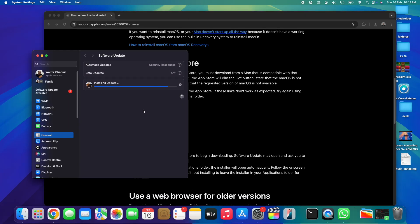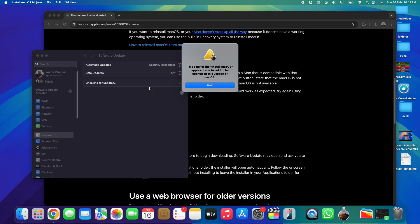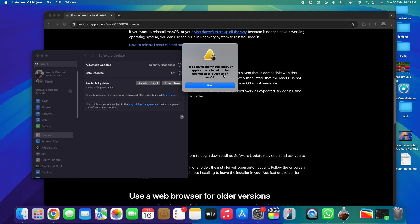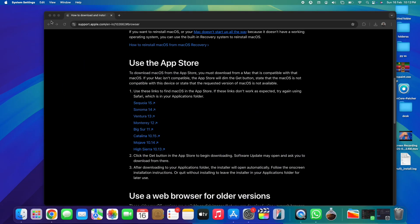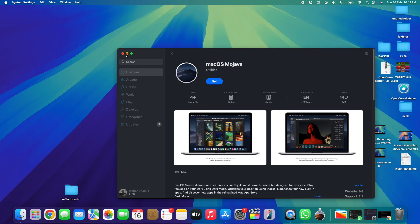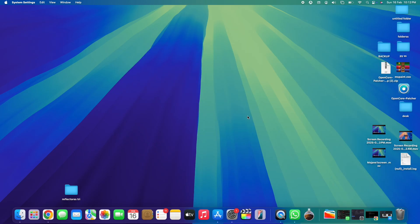The download is almost complete and it's now finishing the last steps to get the software ready. You may see a message saying 'This copy of the Install macOS application is too old to be opened on this version' — do not worry, this is because my current operating system is much newer. Simply tap 'Quit.' We still want to create the USB installation to install it elsewhere, so minimize the web page and App Store windows.